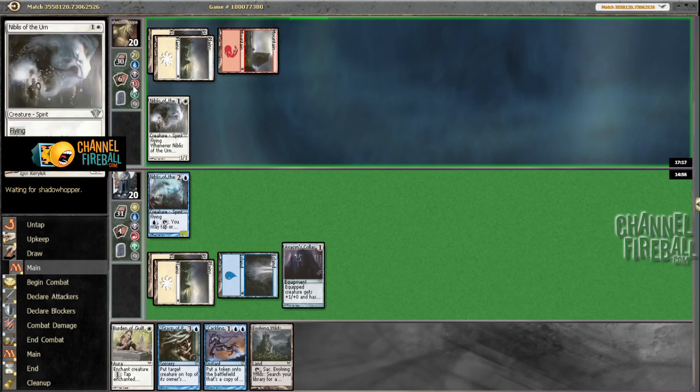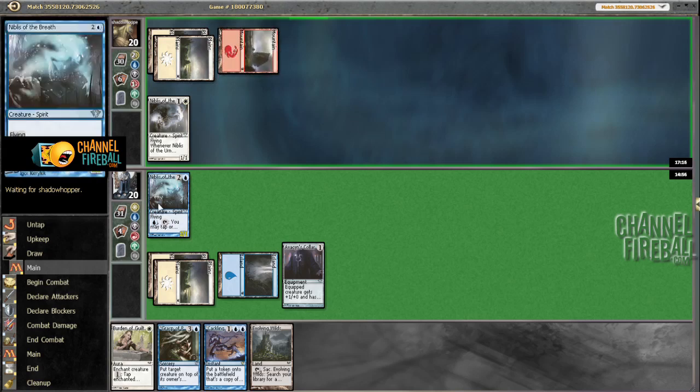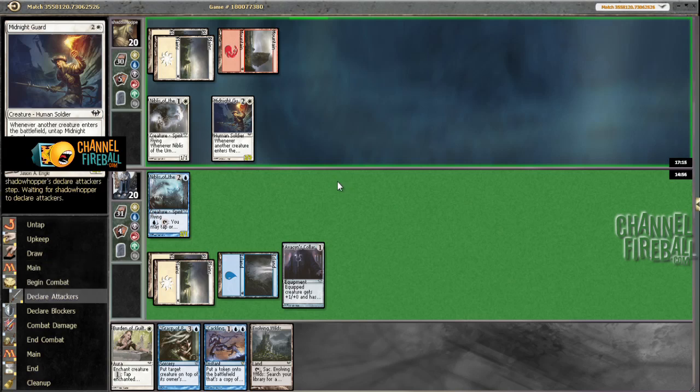Uh-oh. What do we got here? Eld Midnight Guard.